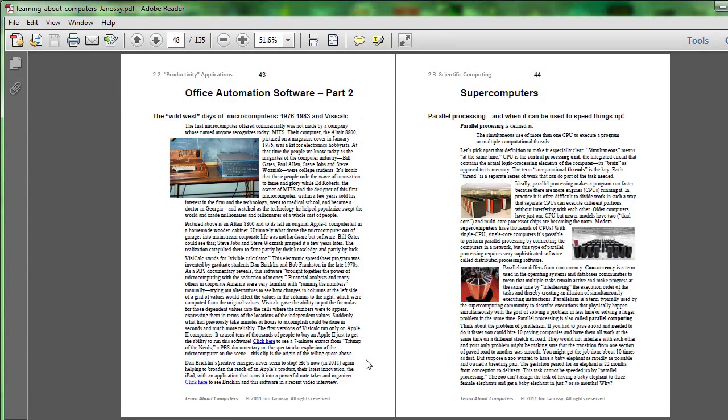Not that VisiCalc itself was the code that became Excel, but once the concept caught on, Microsoft invented something along similar lines and coded it up and called it Excel. The thing that was unique about this was you could do computations without having to be a programmer.